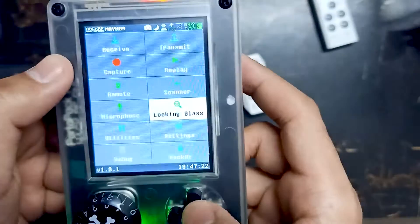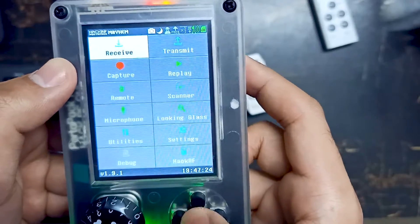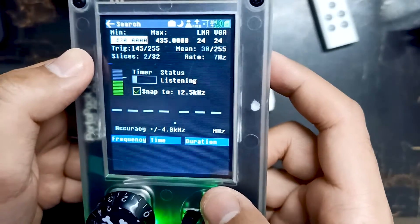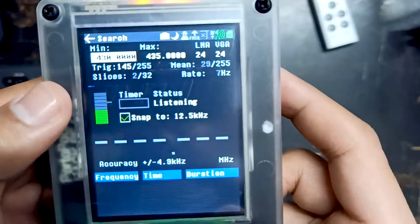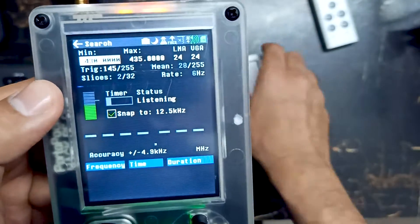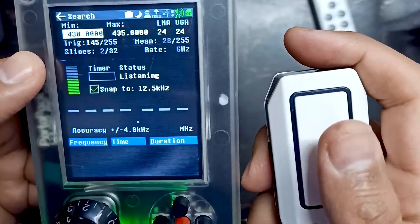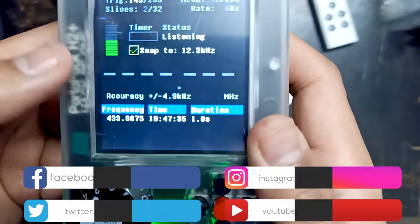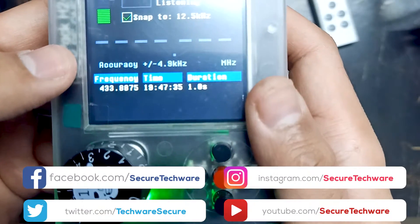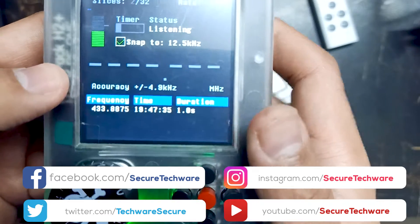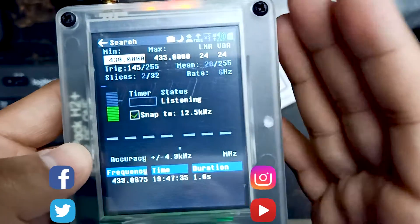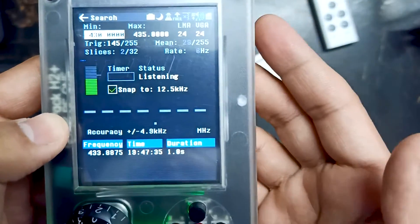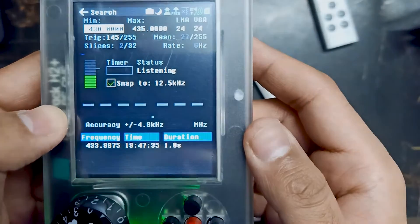Let's go into Receive and then Search. We've set the minimum and maximum values. Let's press the doorbell button and you can see the exact frequency of this doorbell as well, which is 433.88. This is how you can find the frequency of different wireless devices, and you can use the similar method on all radio devices. Thank you.